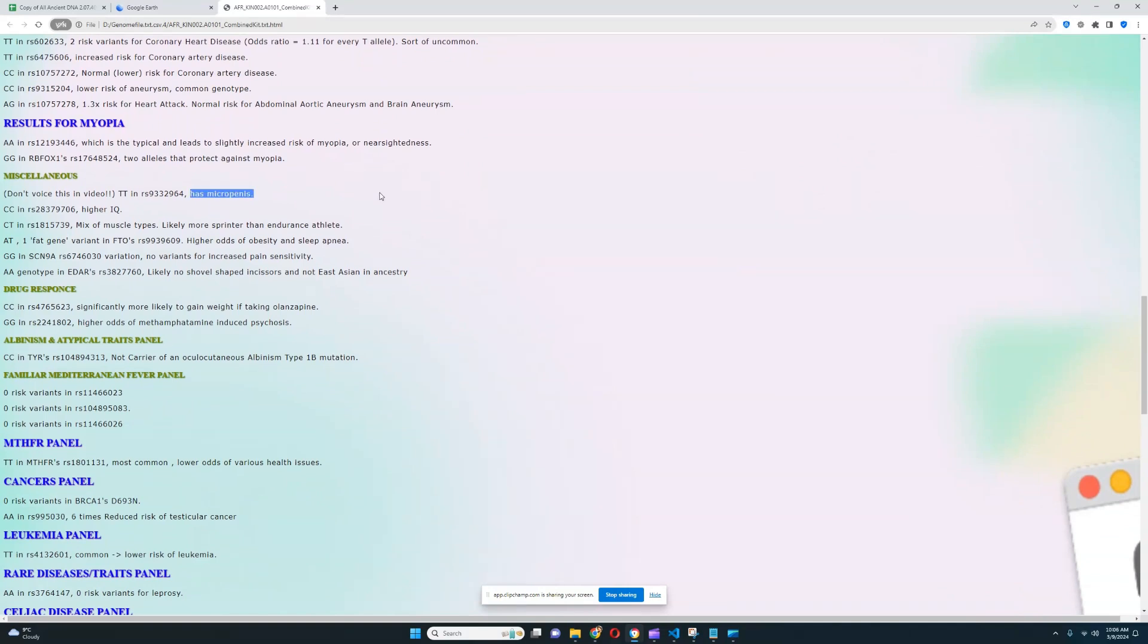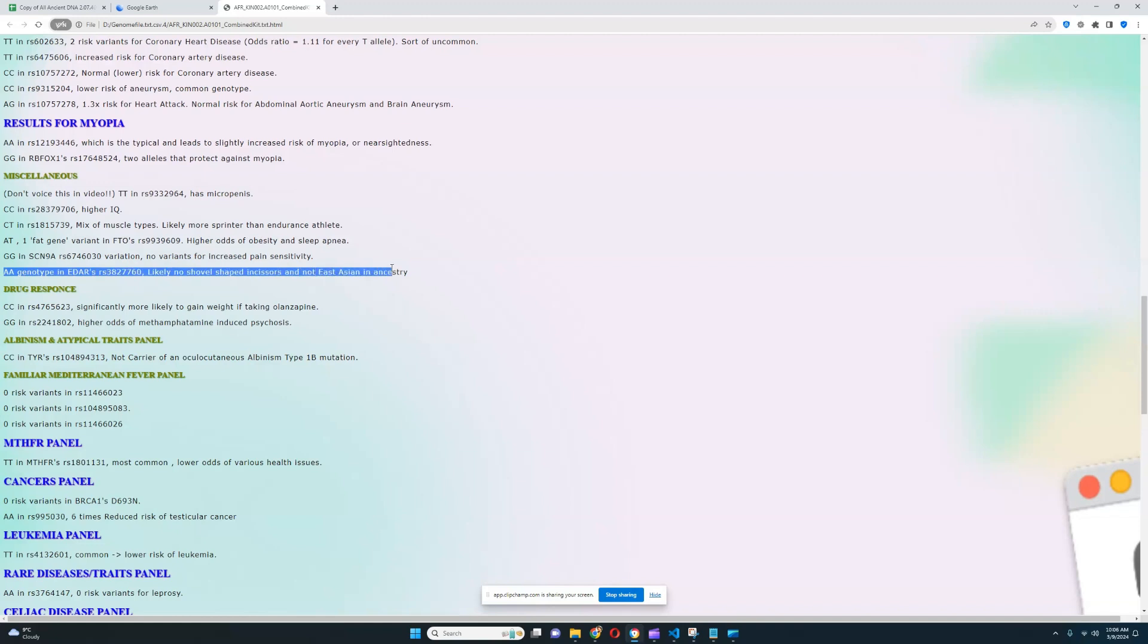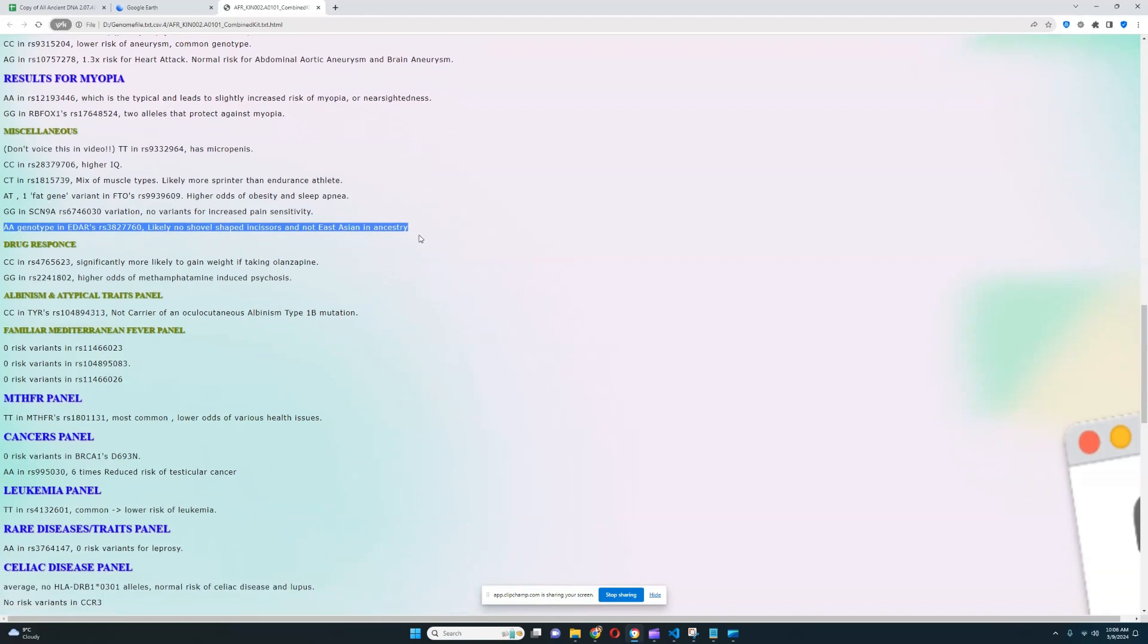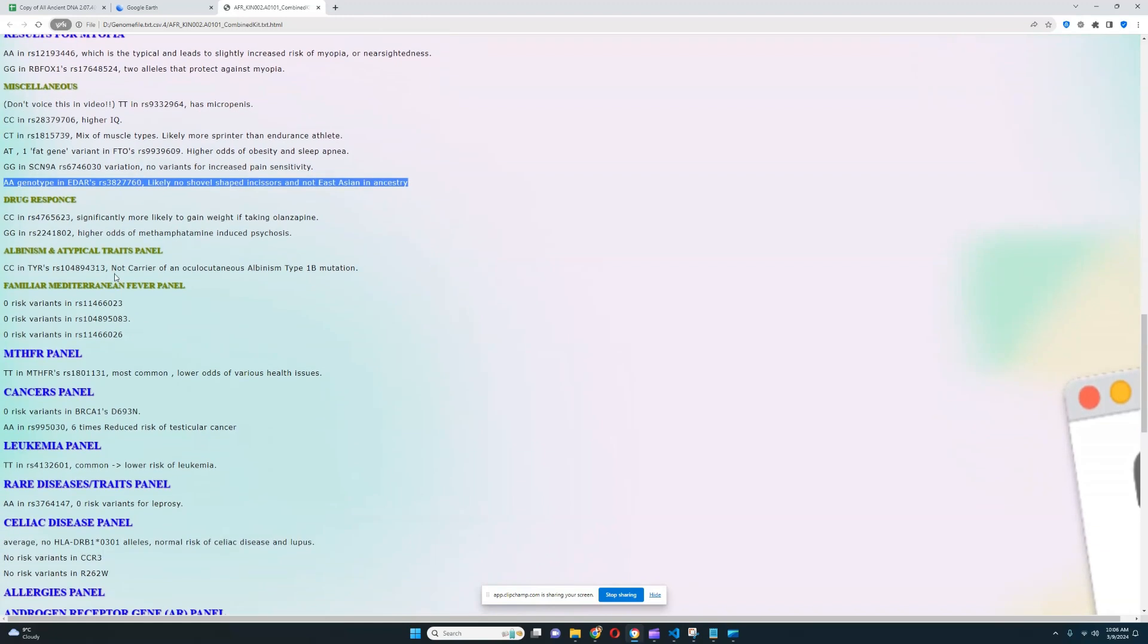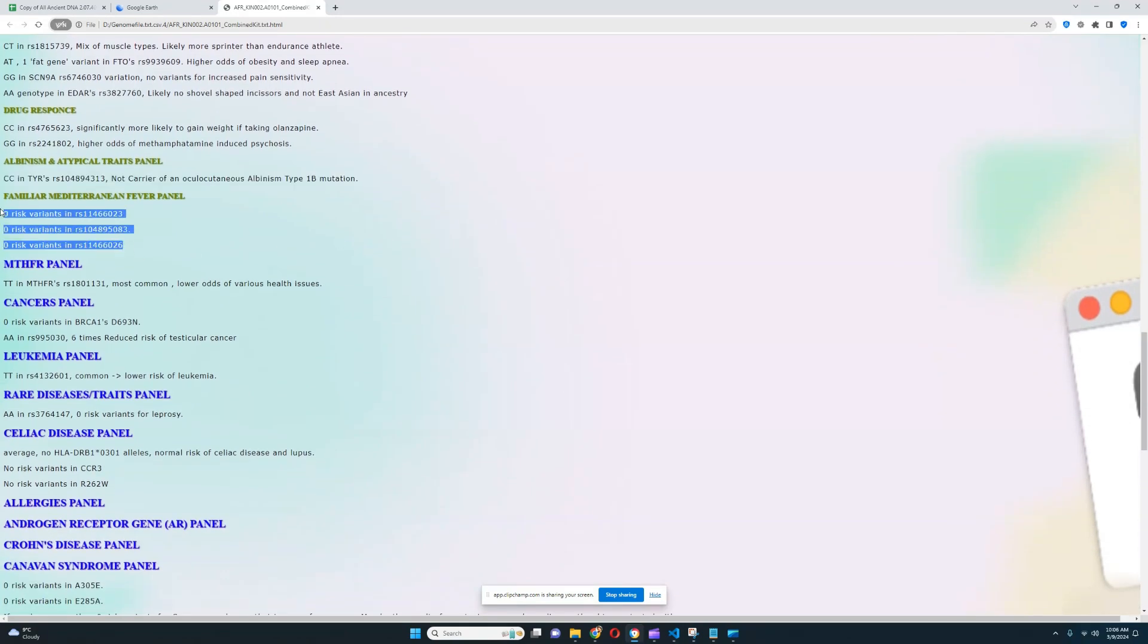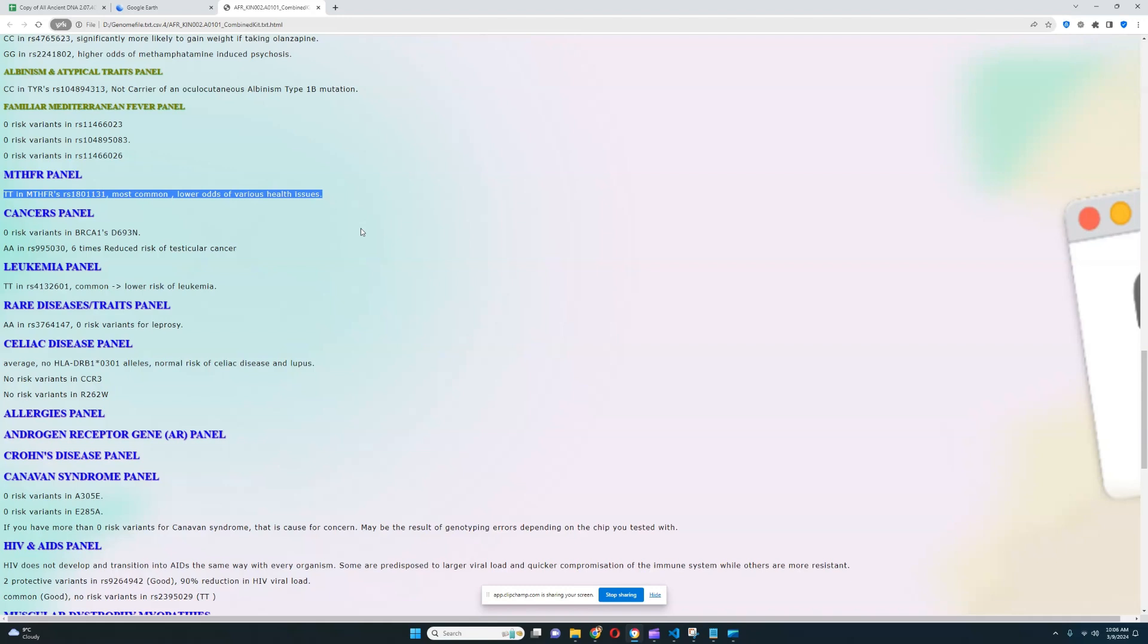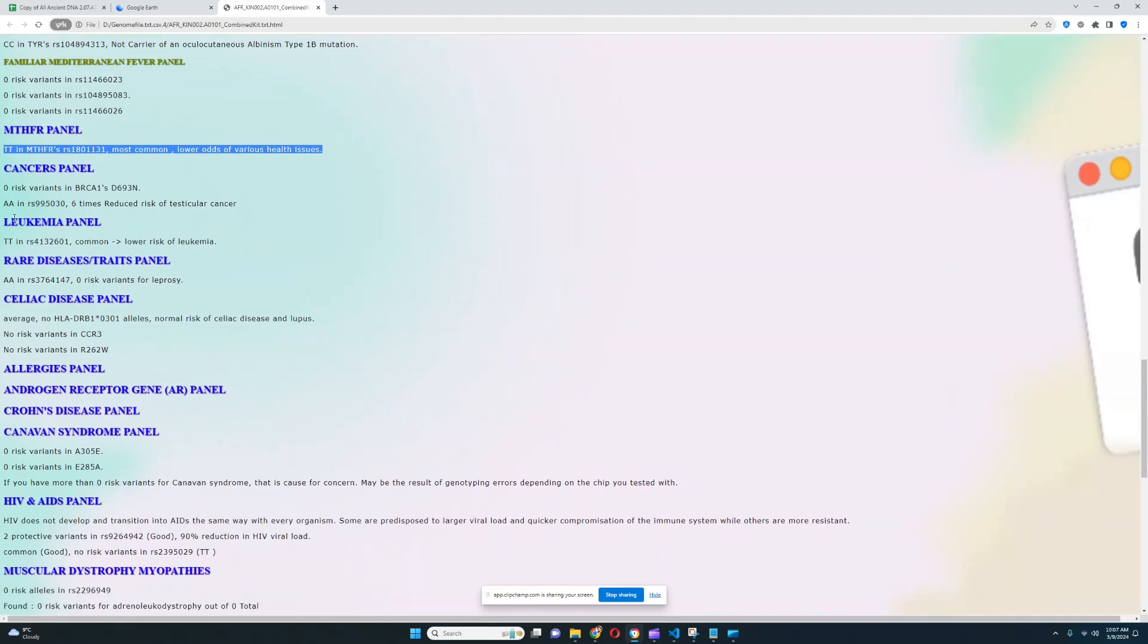Obviously, he does not have micropenis. Pretty much nobody does. It's so rare. And to be homozygous for it, the odds are incredibly low. Like one to literally a million. He's a mix of muscle types, likely more sprinter rather than endurance athlete. He's got one fat gene variant in FTO RS9939609. He's got high rates of obesity and sleep apnea. A little bit predisposed to obesity. And he does not have East Asian genotype in EDAR. His genotype in EDAR is very typical for Europeans and sub-Saharan Africans and not East Asians. It looks like he's not a carrier of oculocutaneous albinism type 1B. It looks like he does not have any risk variants for familial Mediterranean fever. He's got this genotype in MTHFR, which leads to lower rates of various health issues. Really good to see.